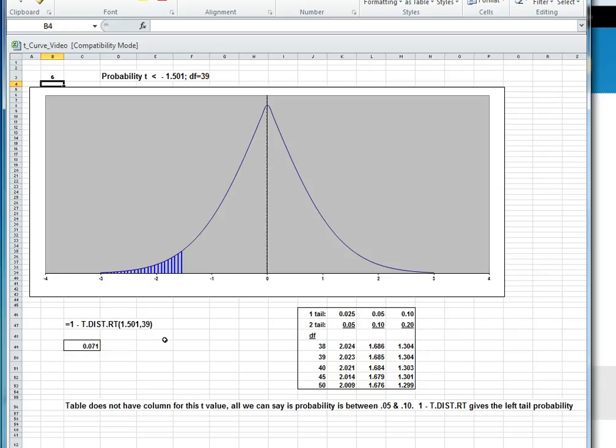We want a left area, so if we use Excel, whose t-formula is a right area, 1 minus the right area will give us the left area, and that's 0.071.